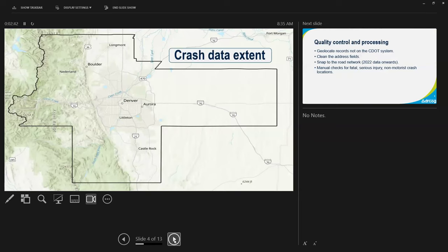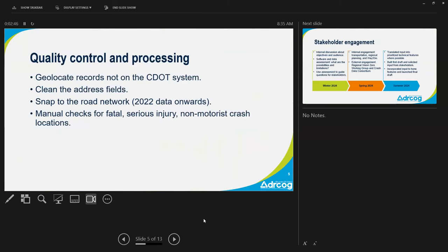When we get the data from CDOT, we do quality control and processing. We geolocate records that are not on the CDOT road network — figuring out where to place the point on the map if none is given. We clean up address fields, and new in 2022, we're snapping the vast majority of crashes to the actual road network. We also do a manual check for any crash involving a fatality, serious injury, or a non-motorist, reviewing those individually and moving them to the right spot if needed.